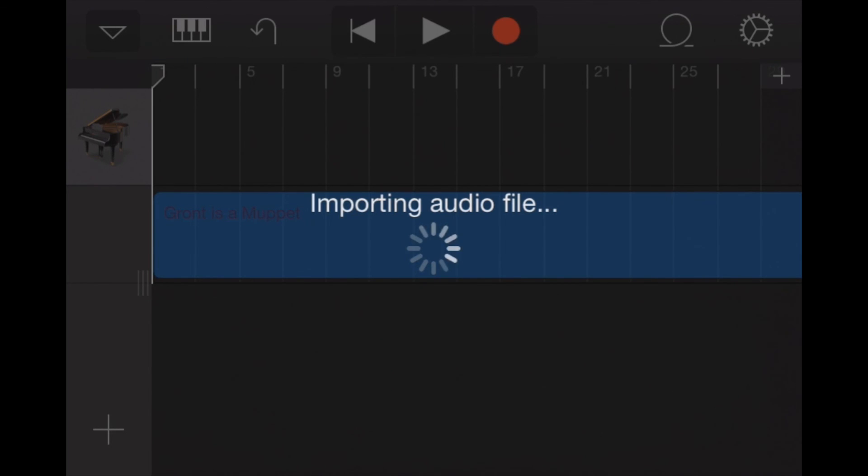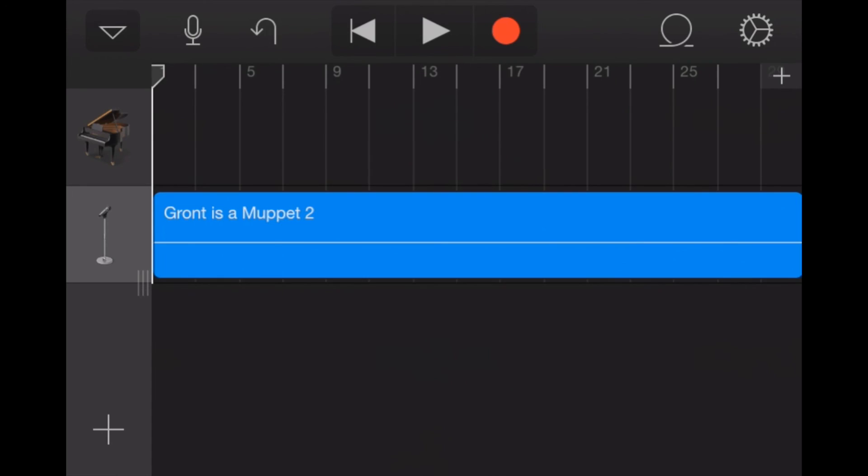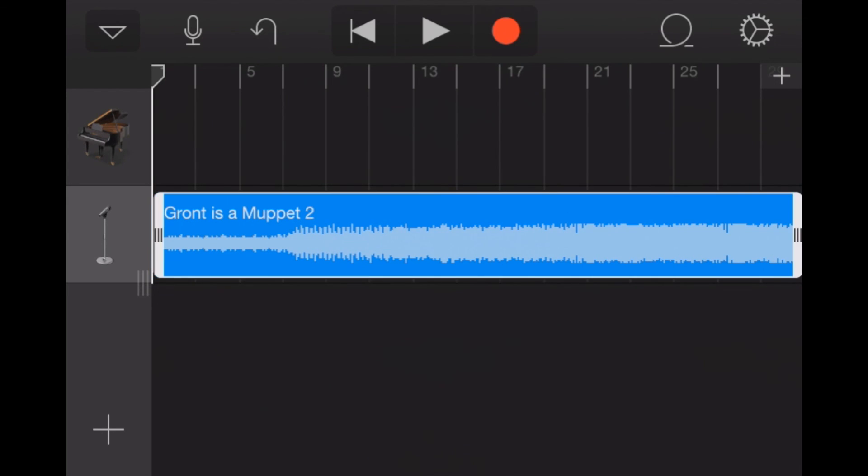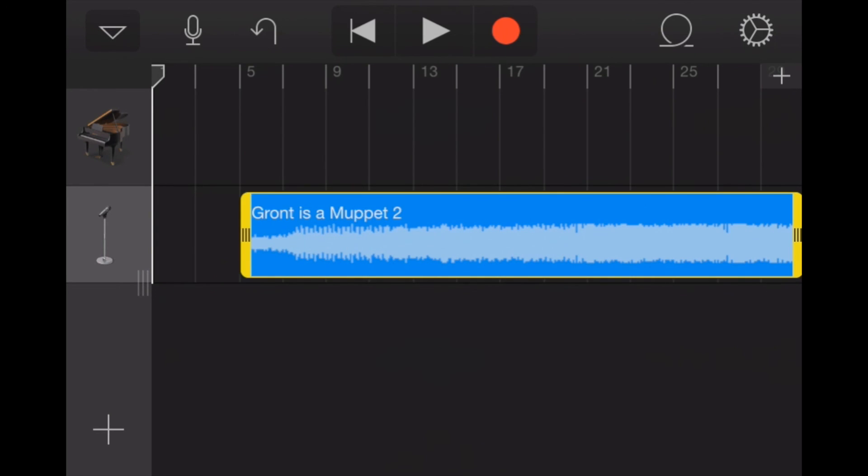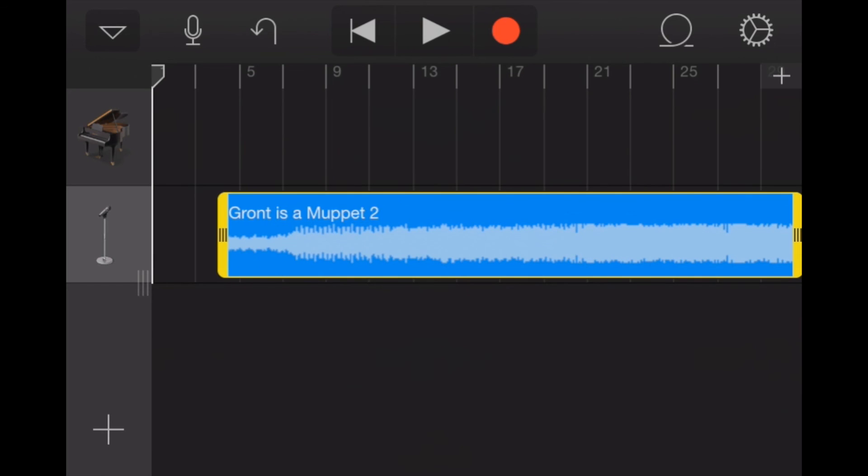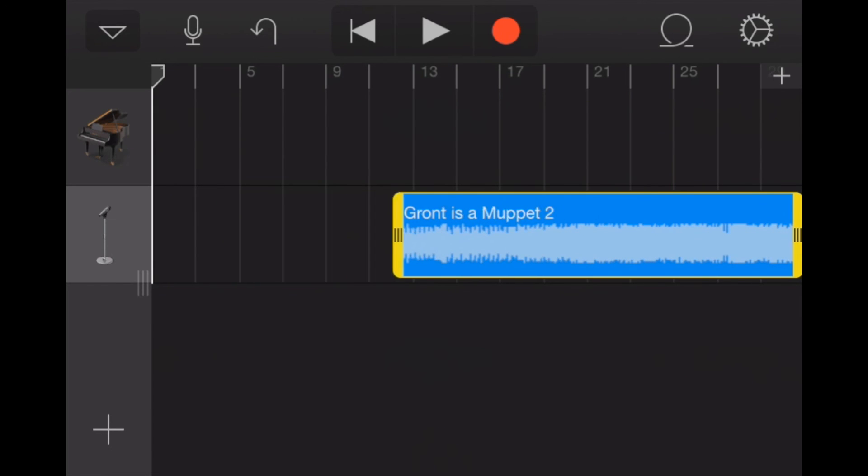You'll also notice that our last track or instrument that we had added, the piano, is still there above this track. That's not going to harm anything so you can just leave it there. Okay, now we're importing our song, and if we click on it, we can go ahead and drag the two ends of the song right to the part of the song that we want to use.